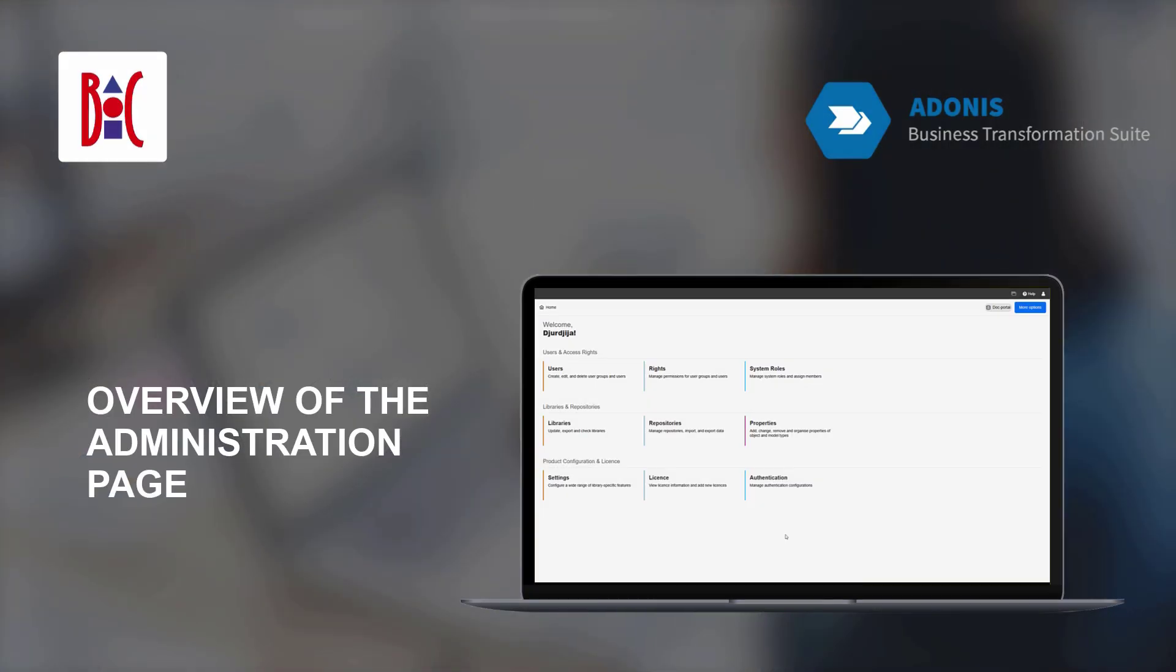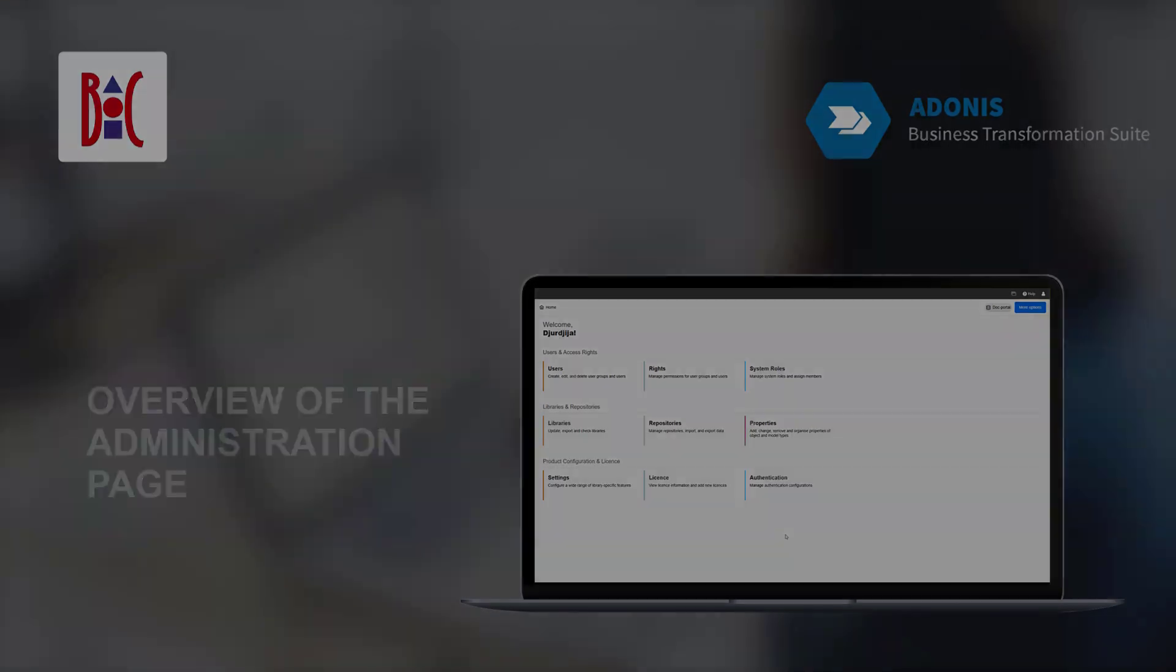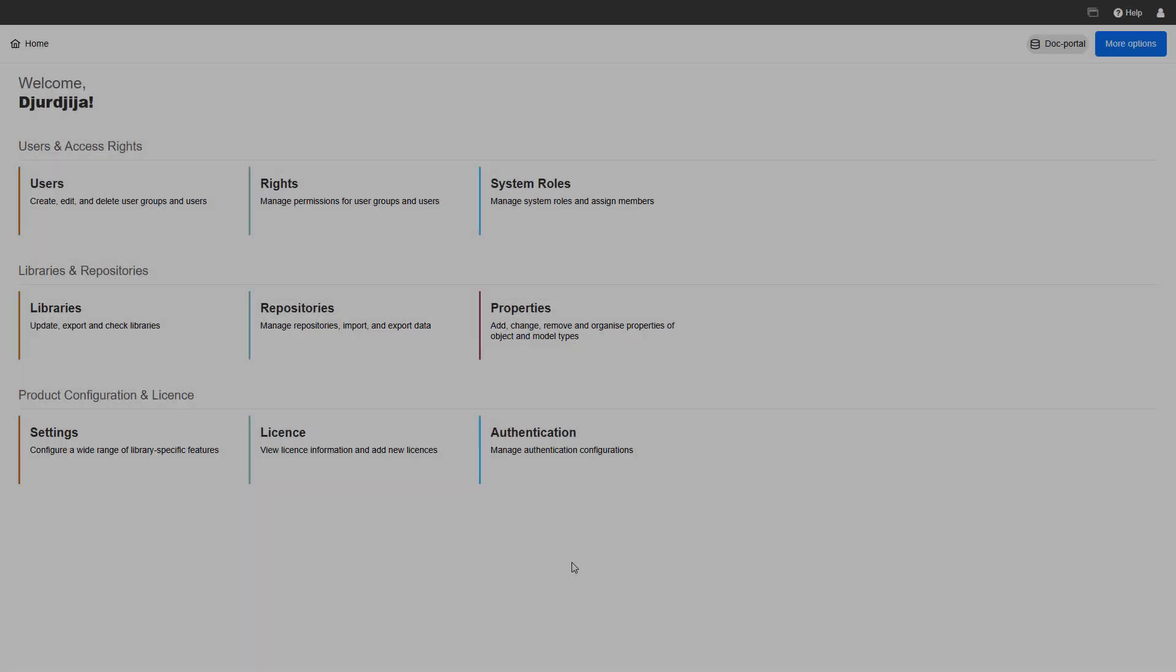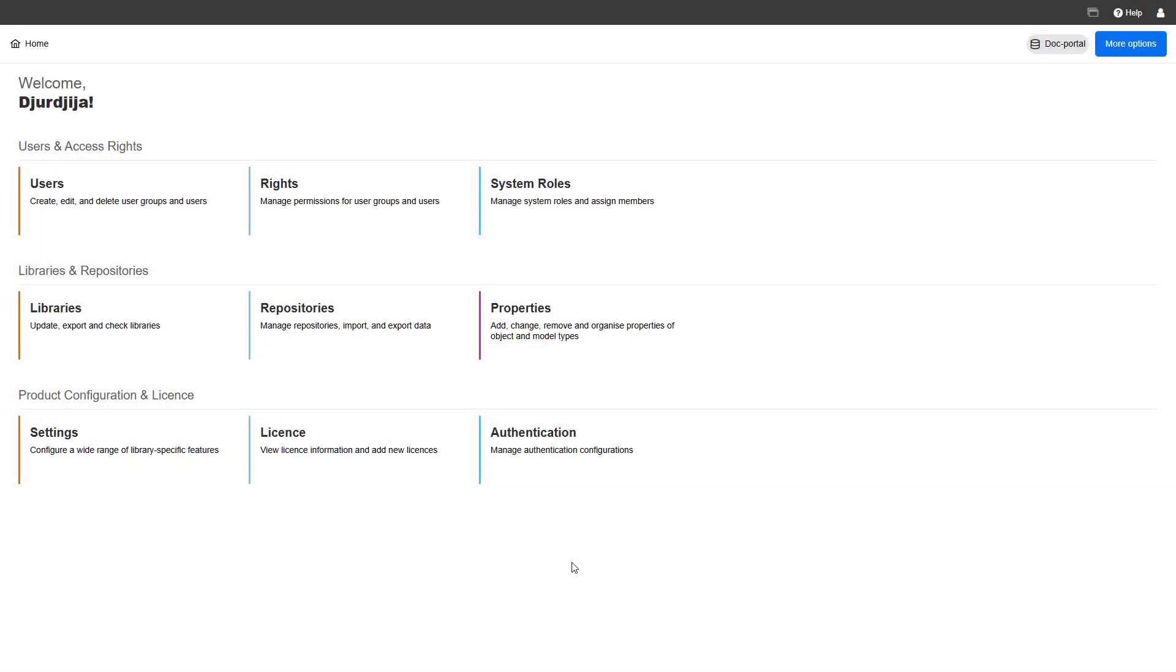Welcome to our tour of the Adonis administration. After logging in, you'll land on the start page, where all admin features are just a click away.